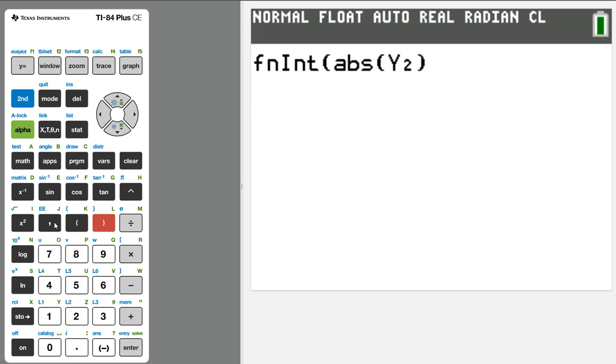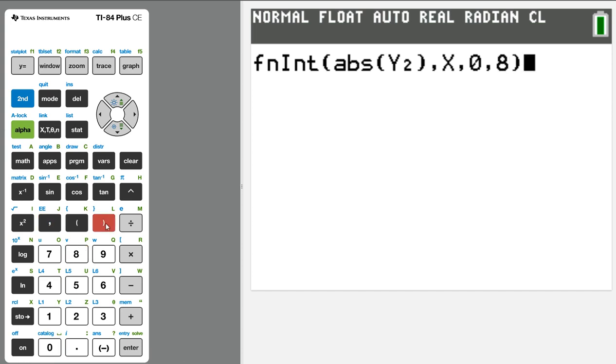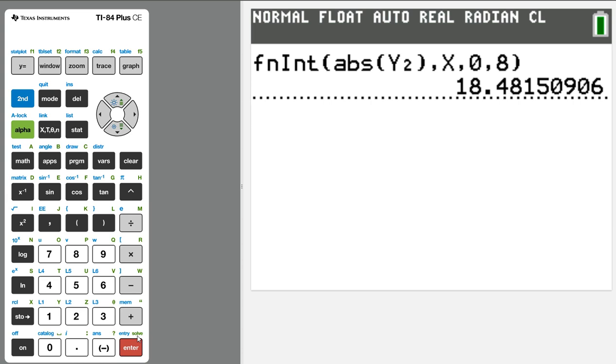So we insert that absolute value of y2. That's the function I want to integrate with respect to x as x runs from 0 to 8. That's what I said. And that's where I get the total distance traveled if the thing I put in y2 represented the velocity of an object.